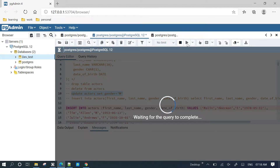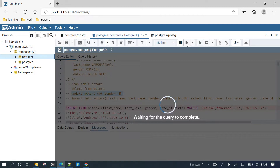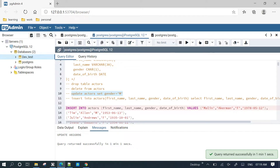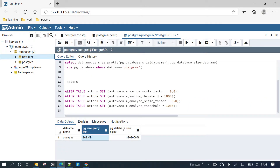Without a WHERE condition, the entire table is updated. Now the current database size will be 363.